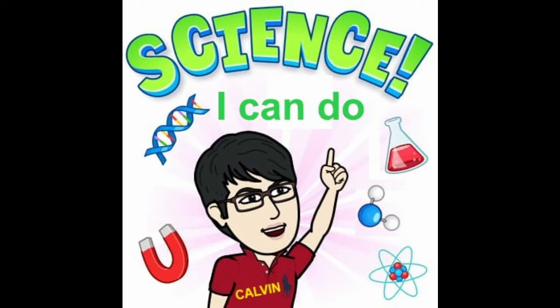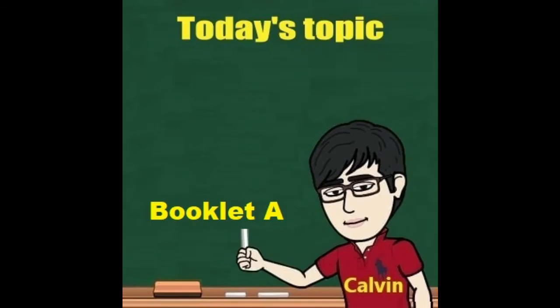Hello people, this is teacher Calvin and welcome to another episode of Science I Can Do. With our great tips, I'm sure science you can do too. Today you're going to be watching a video conferencing lesson on the topic of a series of questions found in Booklet A set by a renowned school.